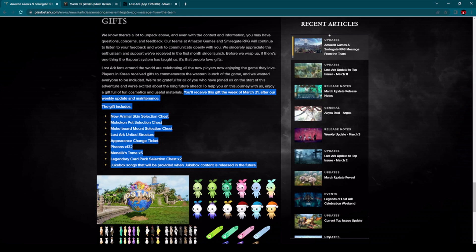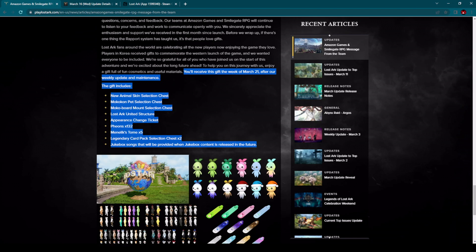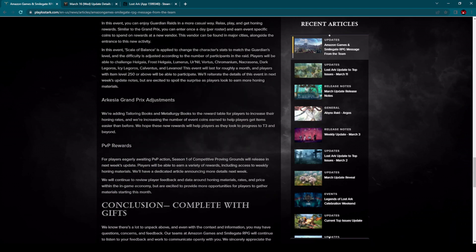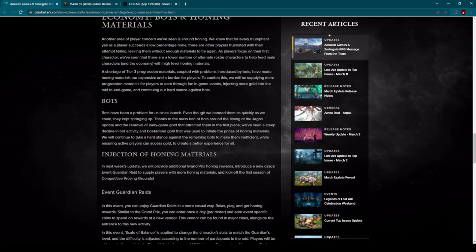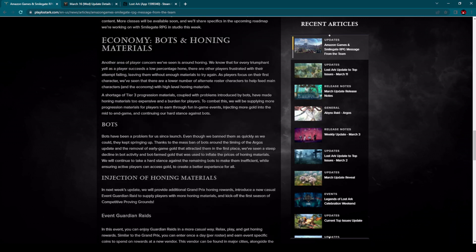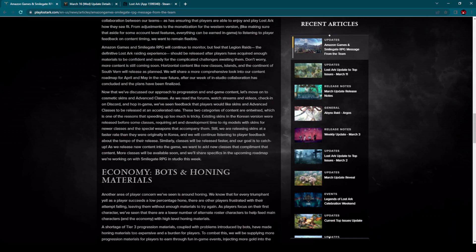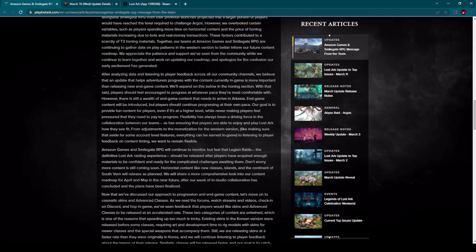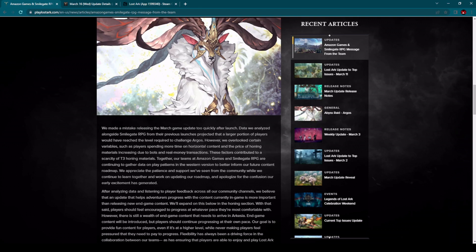So what to say? Really nice gift from Amazon Games and Smilegate RPG is coming to us on March 21st after maintenance. Regarding all of the changes I have checked here, this is absolutely a good move. It will be much easier for the average player to advance in the game.